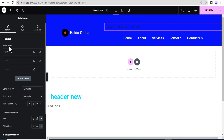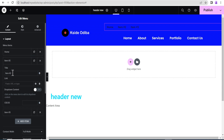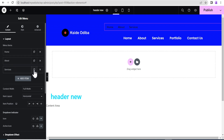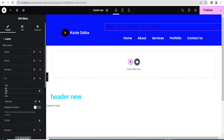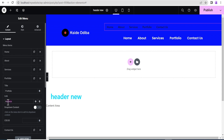We're going to drag the new Menu widget and drop it in. You can see the menu items, which look quite different. I'll fill it up: I'll add Home, then About, then Services. I'll duplicate it for Portfolio and Contact Us, adding the appropriate links for each. This is a one-page website so I'm using anchor-style links.